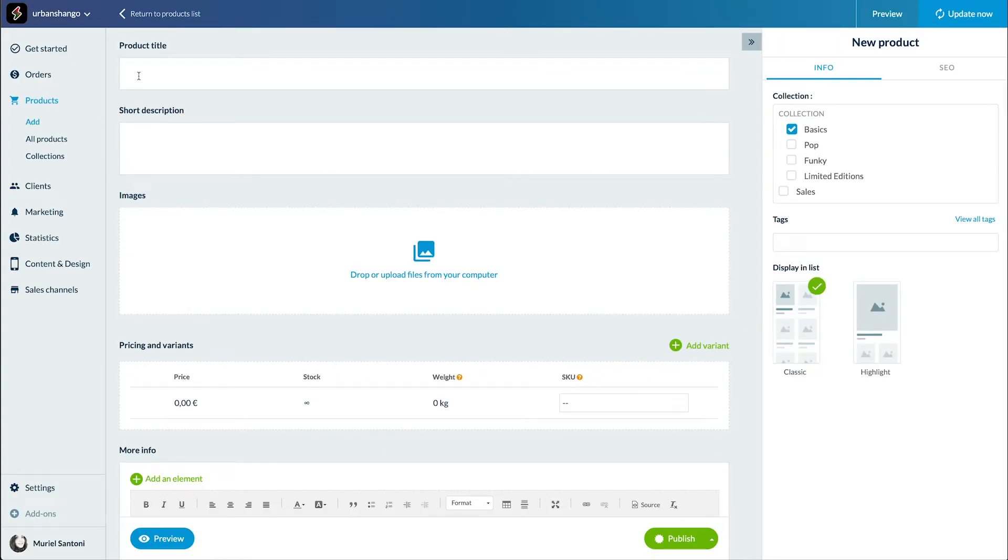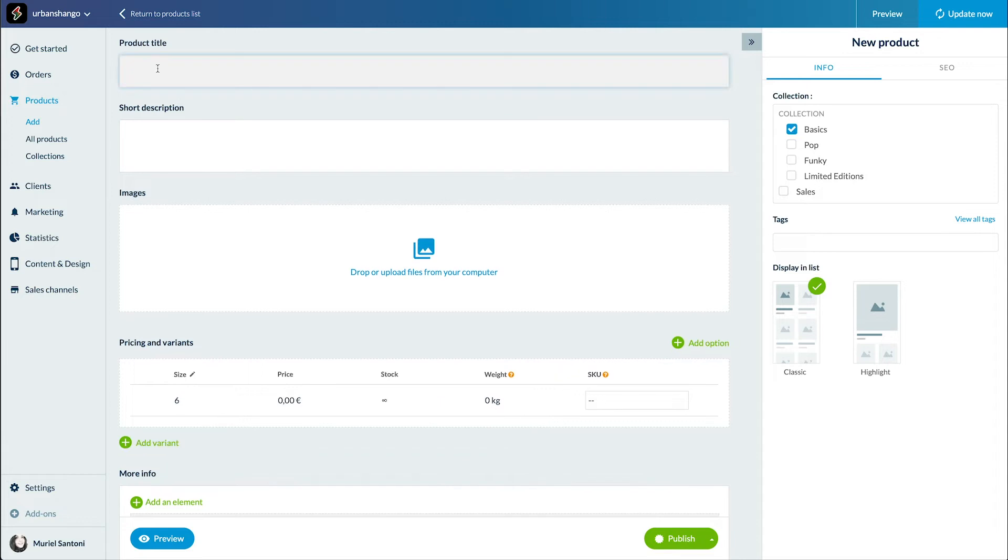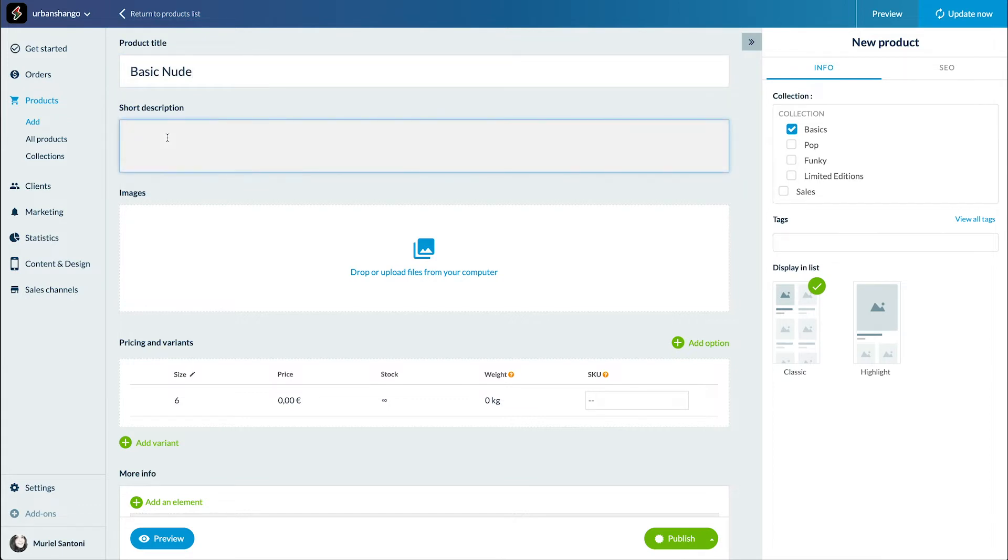First step, the product title. So I've decided to create a sneaker shop and my first product is called Basic Nude. Let's move to the short description. It will be displayed at the top of your products page.